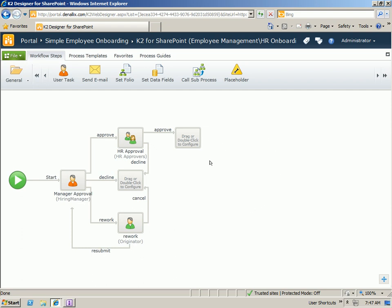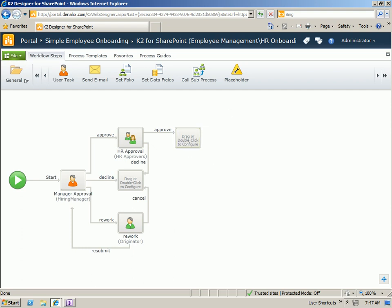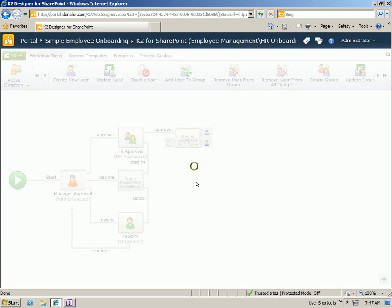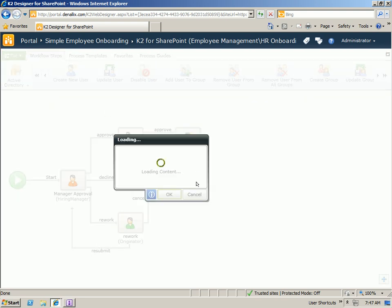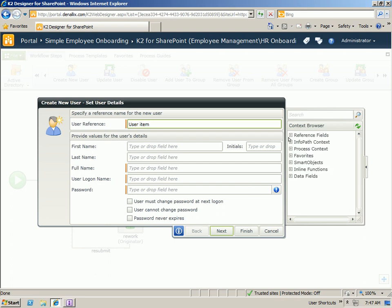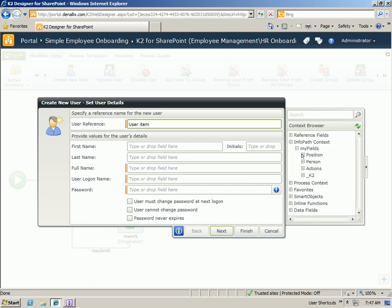Once we've gotten through the approval cycle, we want to potentially go and do some automated tasks for onboarding this employee. Some of the things that we may want to do might involve adding the user to Active Directory. So we'll drag on the create new user step where we have the context of the information for this new user. And we will map those fields to the fields that come from our InfoPath form.